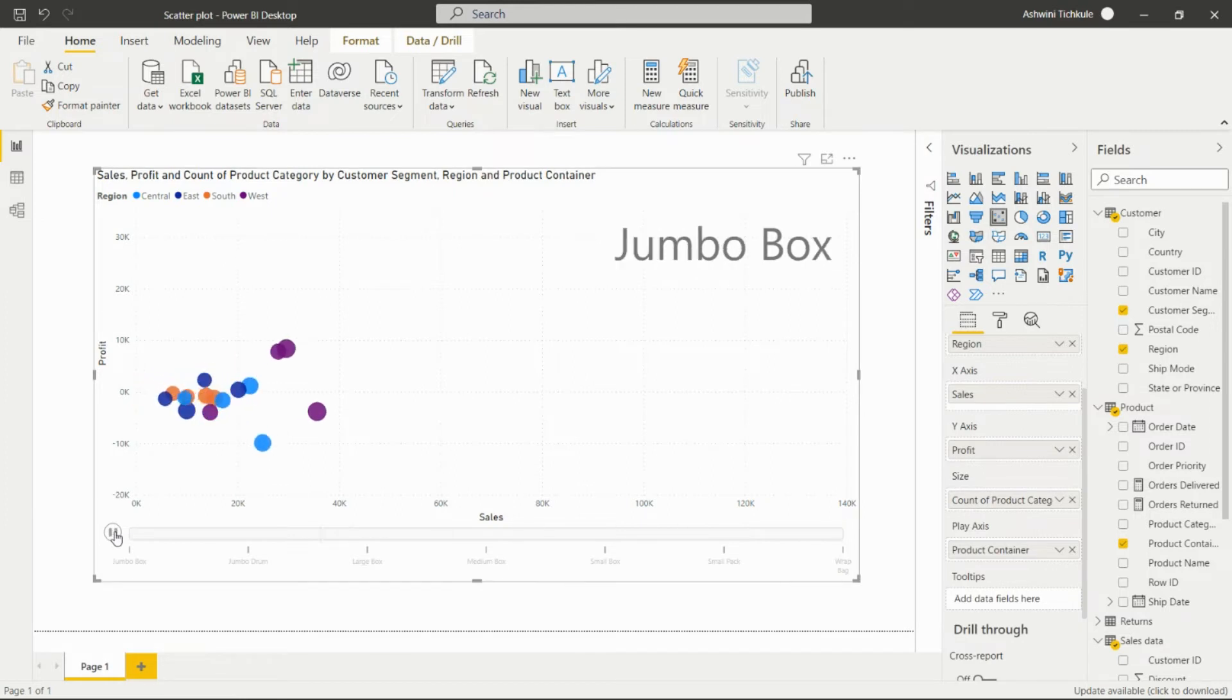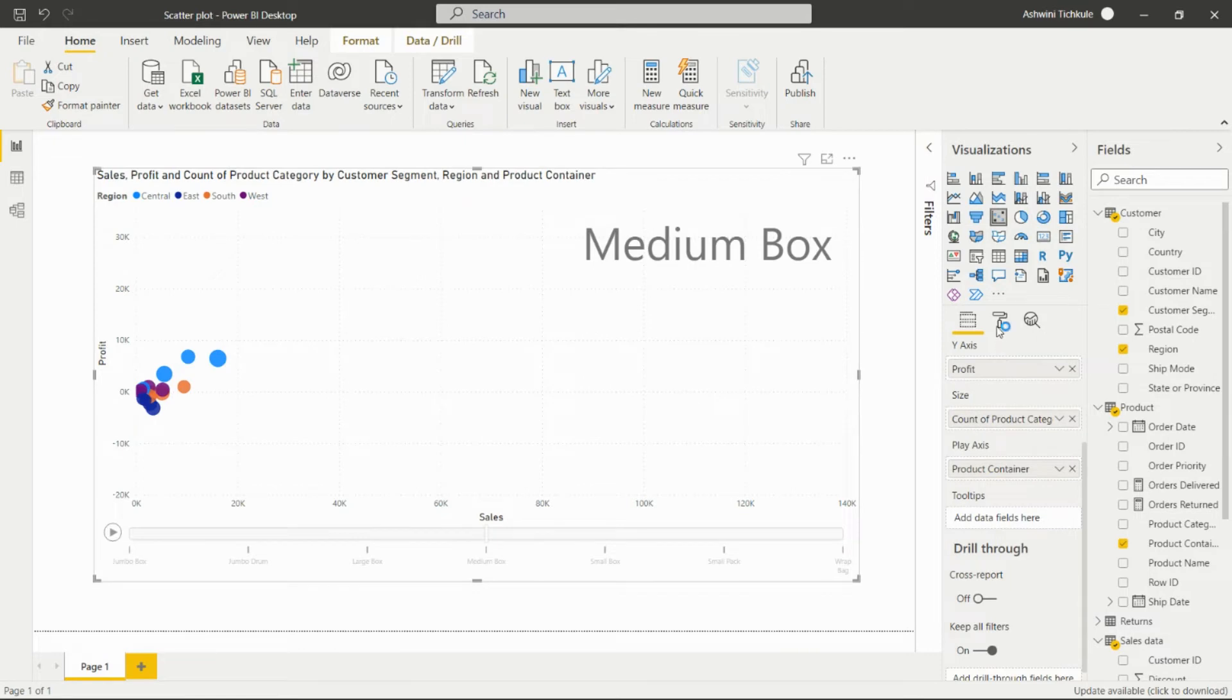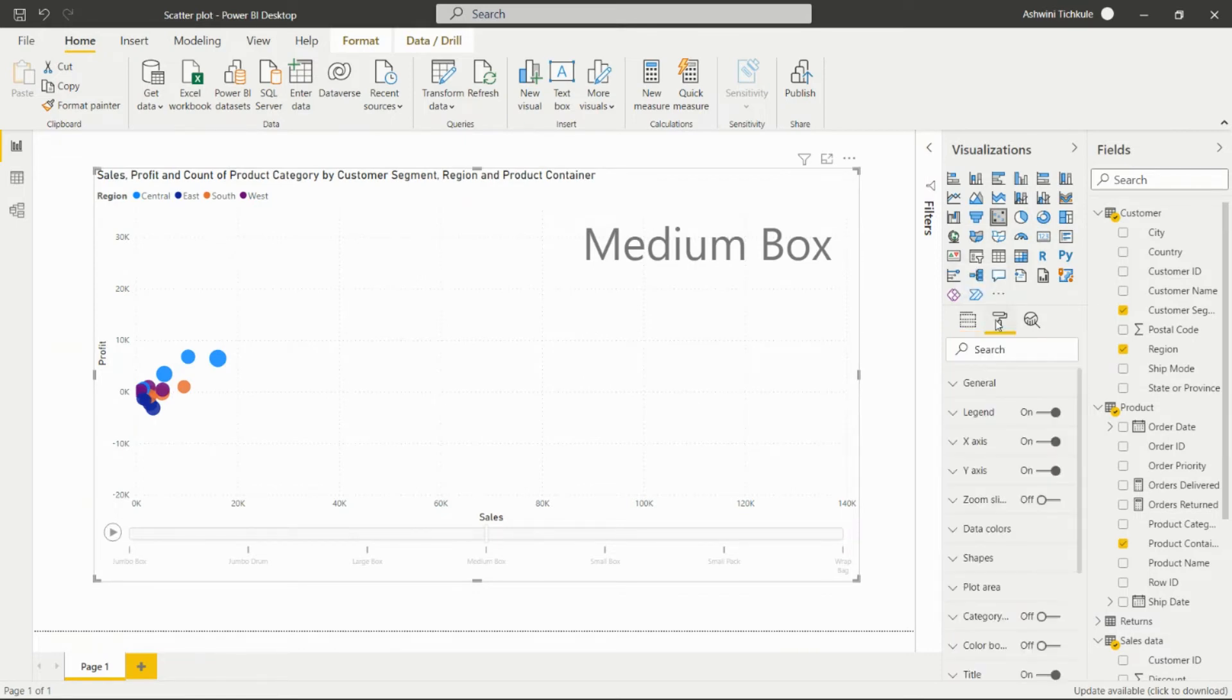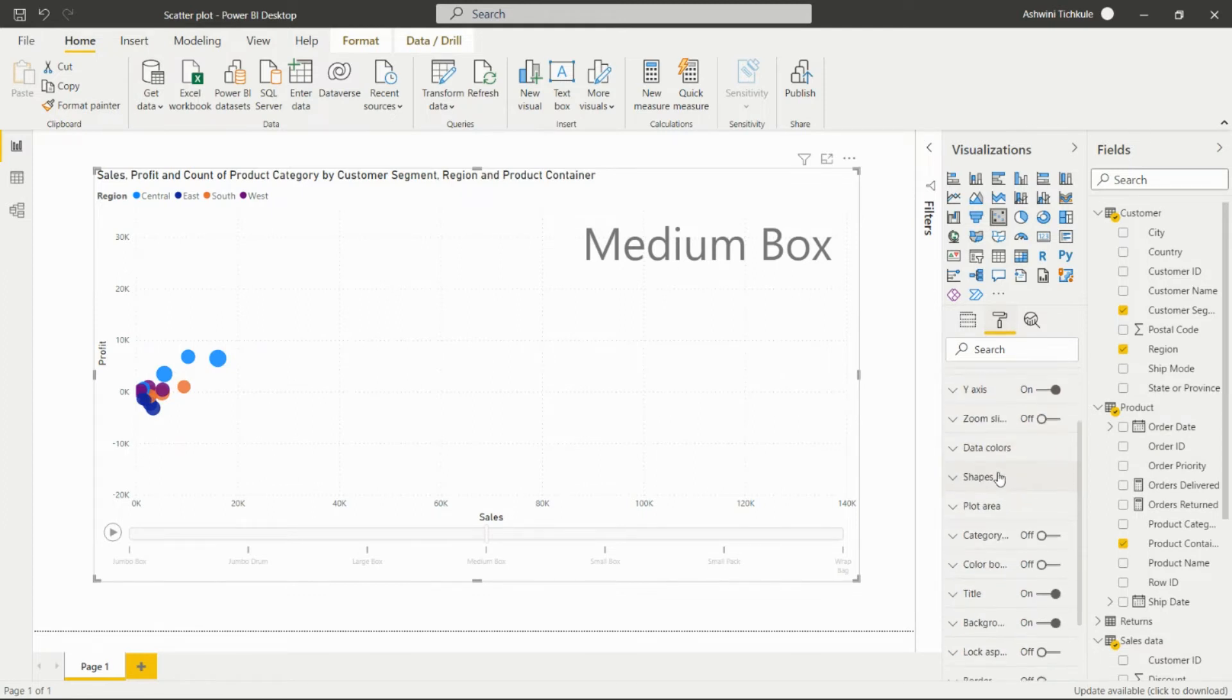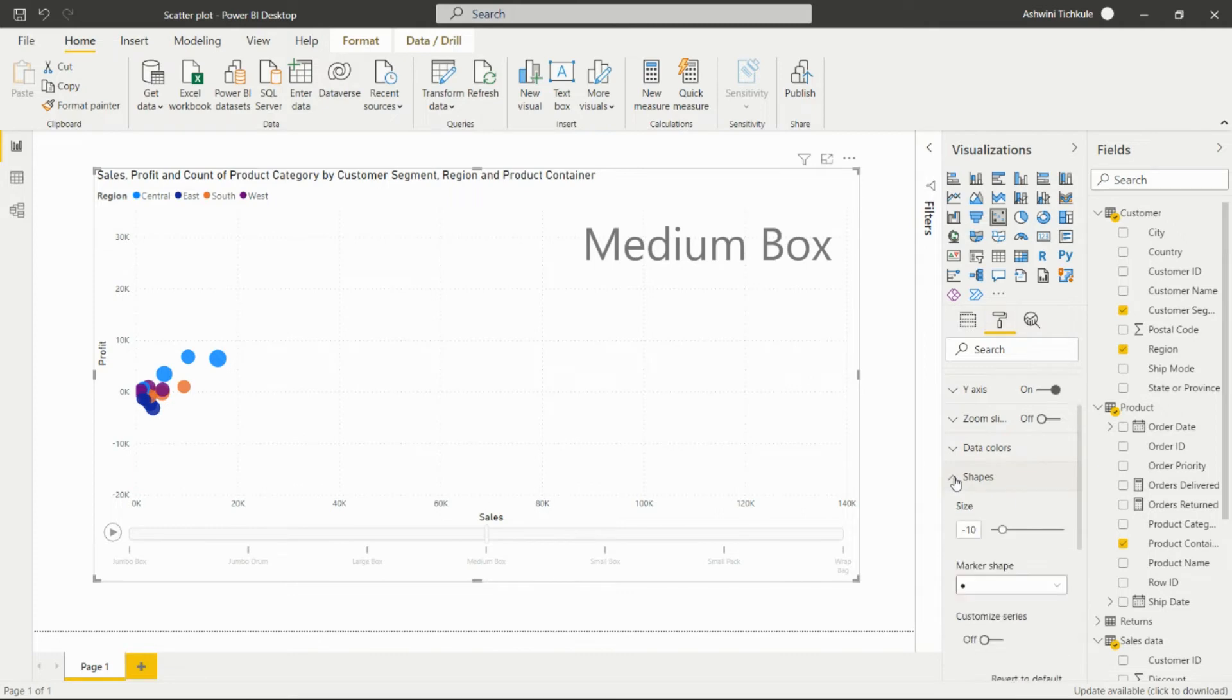This is the most important thing in scatter chart. We can format it using the format option - general, region, X axis, Y axis. We can set the size, add the zoom slicer, change the color of data, and add shapes.